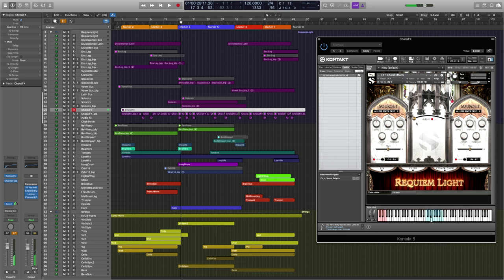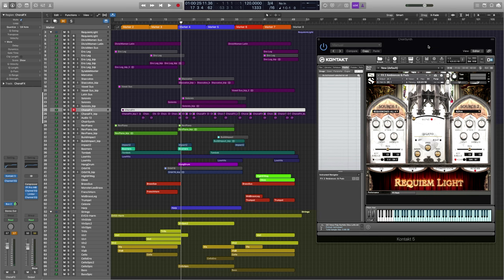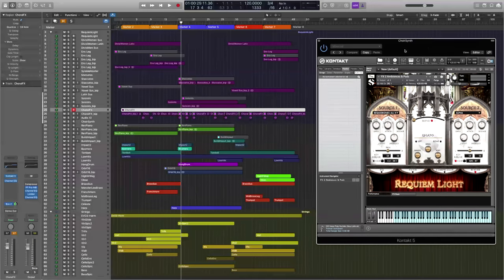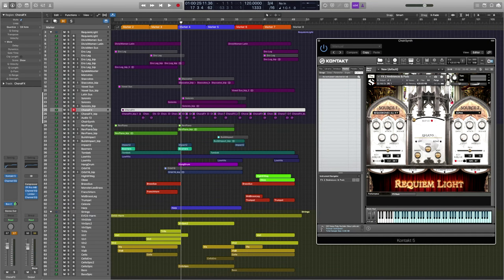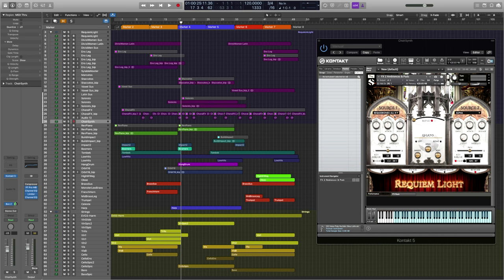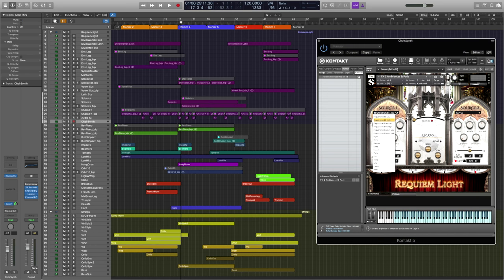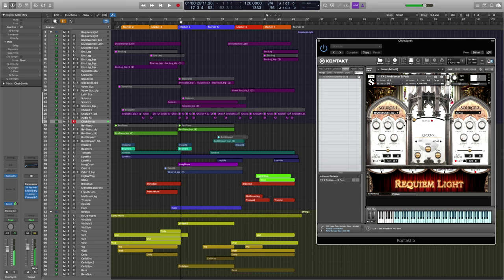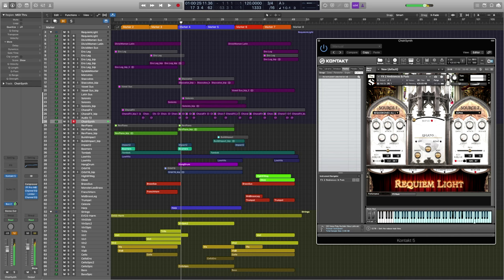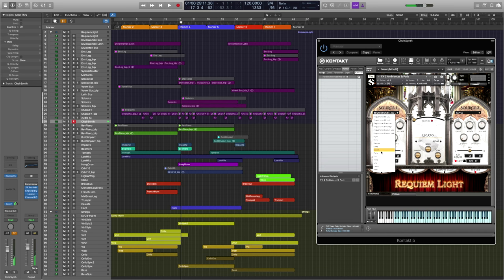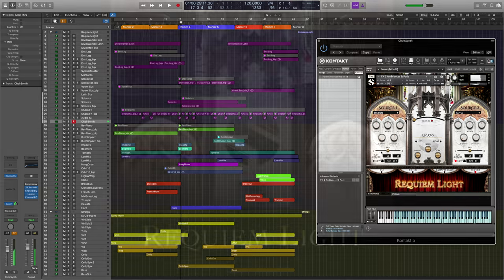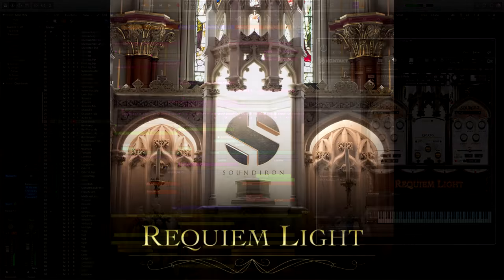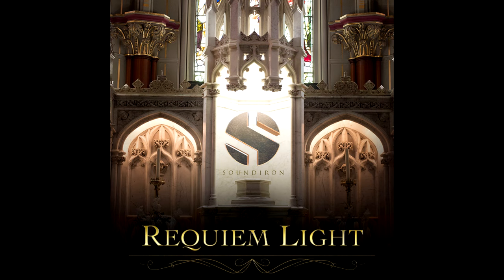Just a ton of really great stuff to explore and as always because this is Soundiron we're given a whole series of synth sounds derived from these choir sources. This has been Soundiron Requiem Lite.